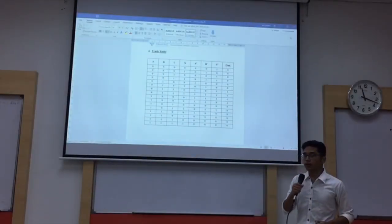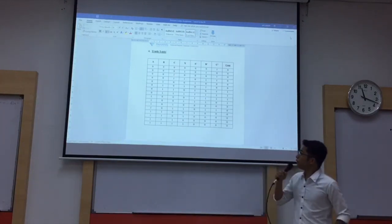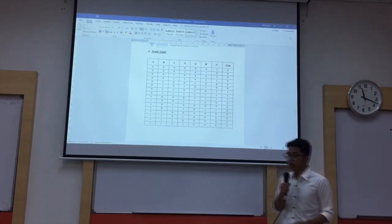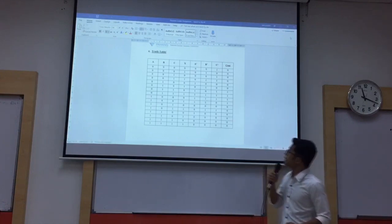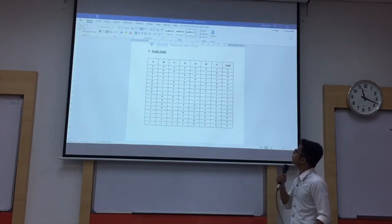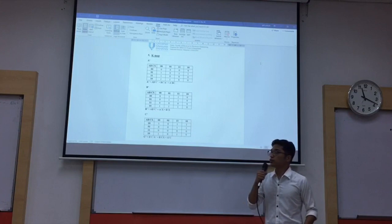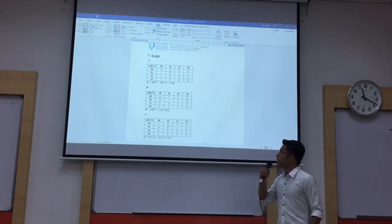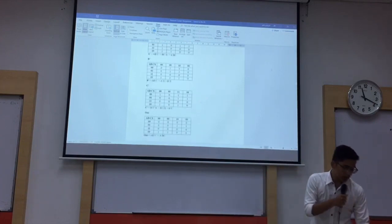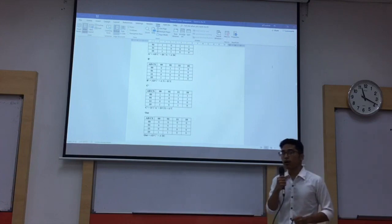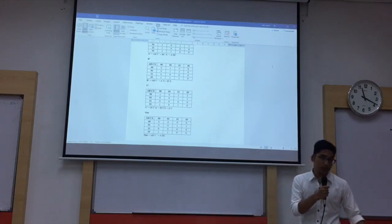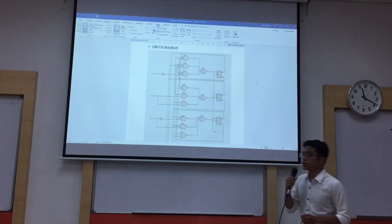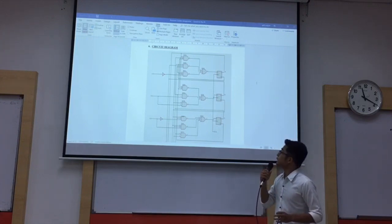After we have developed our finite state diagram, we can go to the truth table. For the truth table, I use the D flip-flop. As you can see, A, B, and C are the current state, and X is the input. For the next state, it is A', B', and C', and for the output it is Q. After we get our truth table, we can develop our K-map. As you can see, it is the K-map for the next state, which gives A'B', A'B', and A'B'C'. Also for the output. Once we have the K-map, we can develop our circuit diagram. We use the D flip-flop and we get 3 D flip-flops — we use 3.